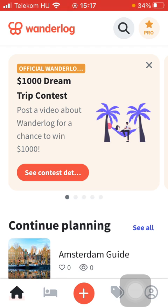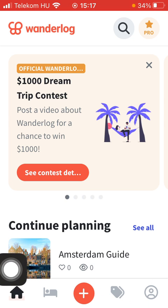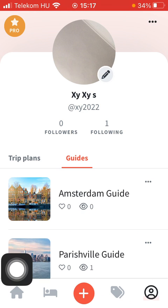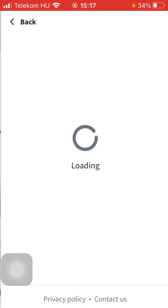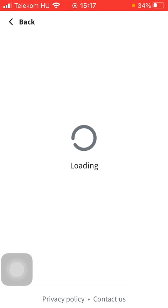Now let's jump into it. First of all, open the app on your phone, tap on the account button down below, tap on the more button in the upper right corner, tap on settings, and wait a few seconds.